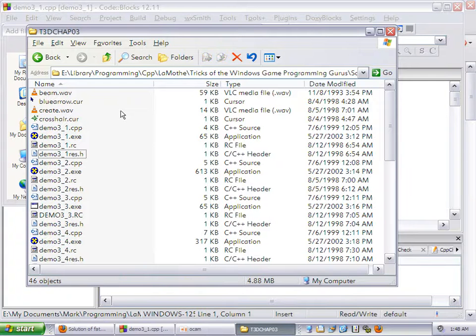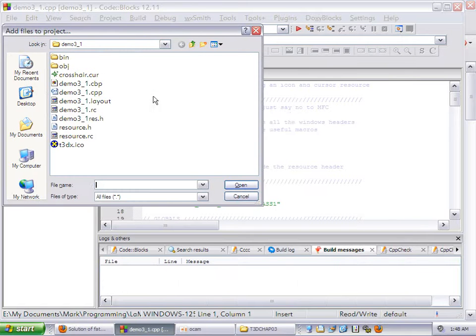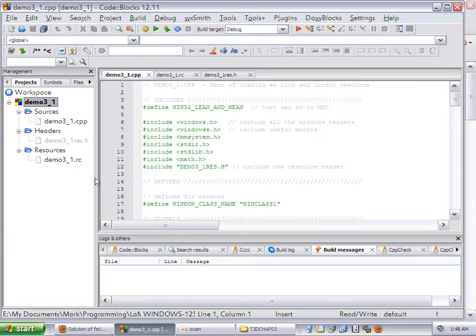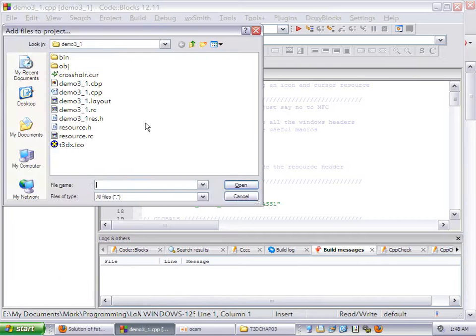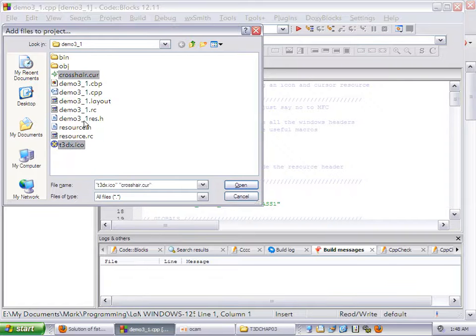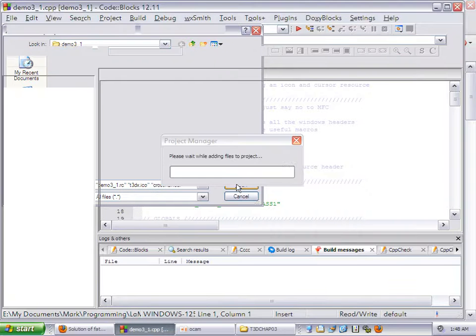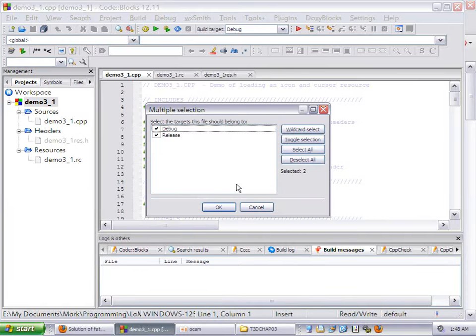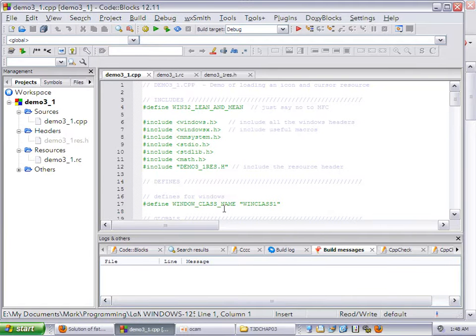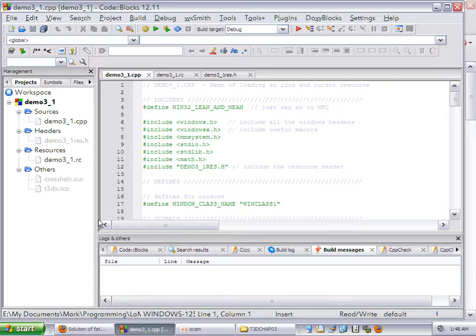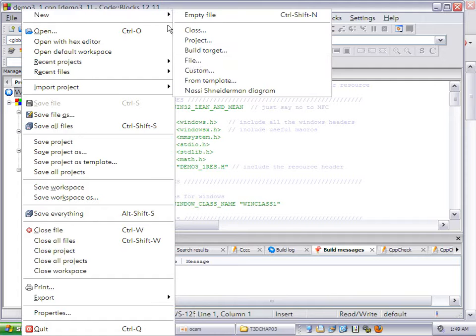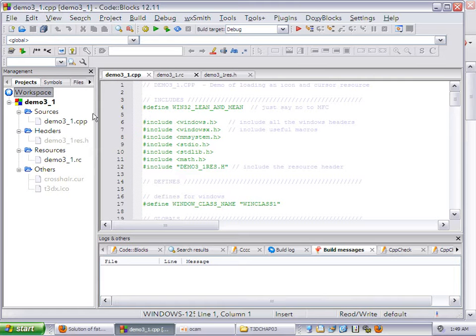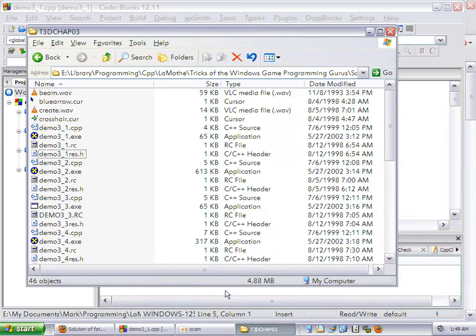We've got Crosshair, Demo31RC, and an ICO file. Those need to be copied over somewhere into wherever you're going to build your project. I've already done it, so I won't do it again. Then you open this one in Notepad or some other text editor.